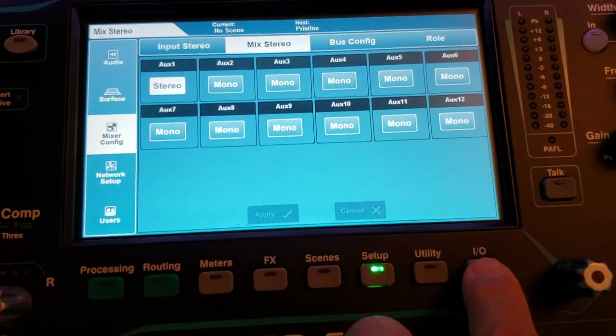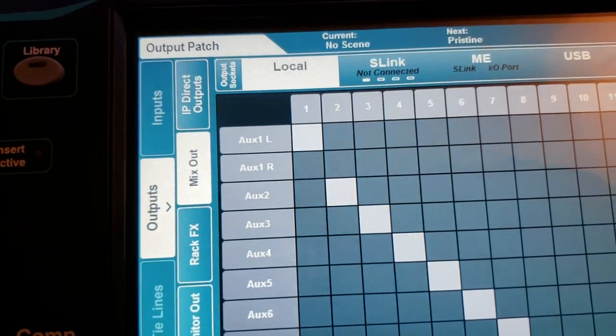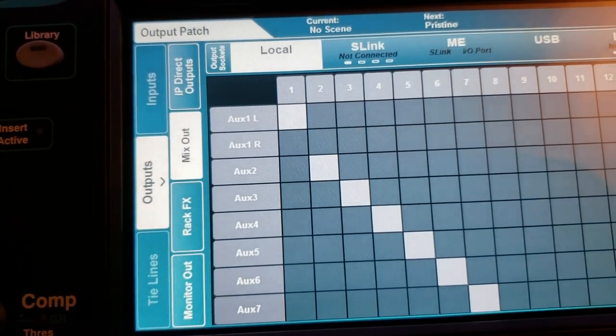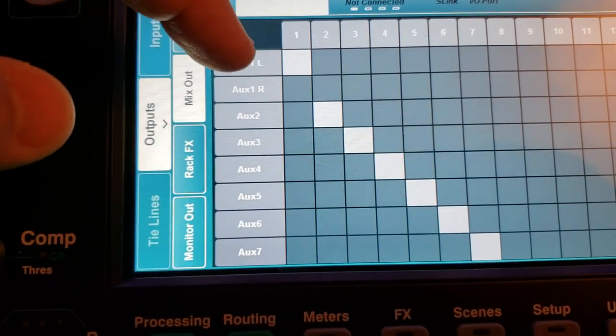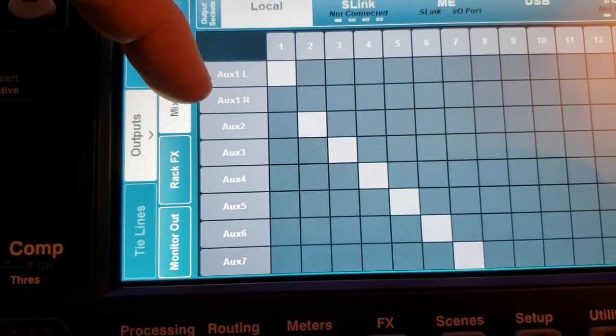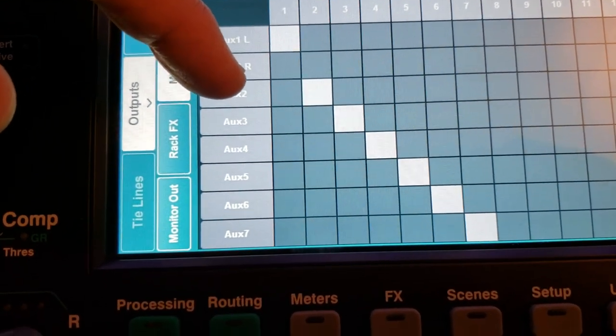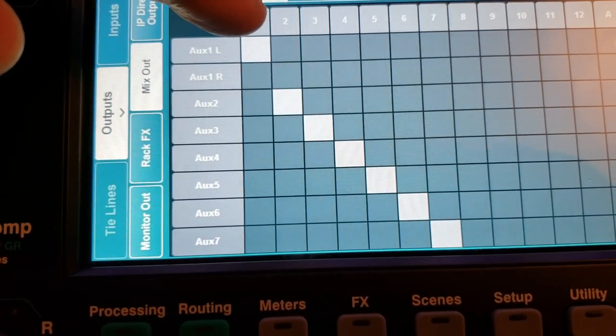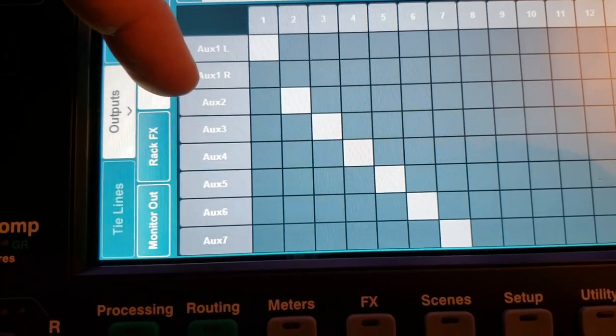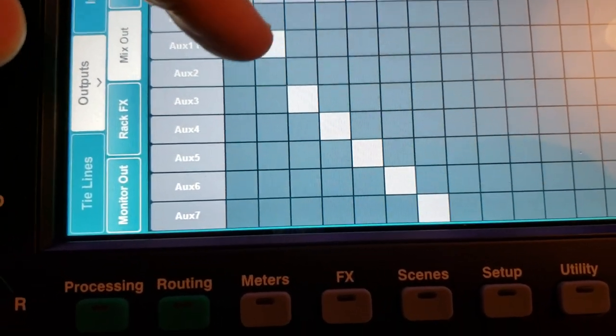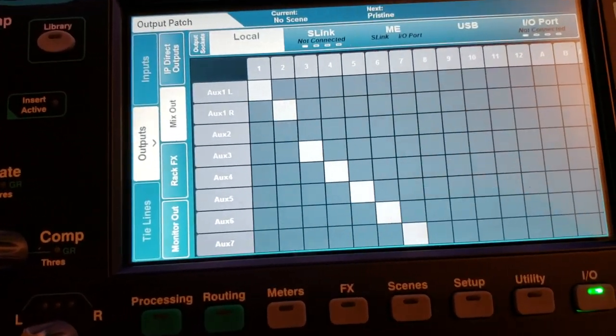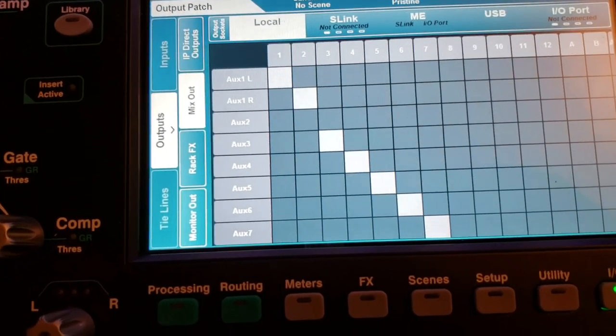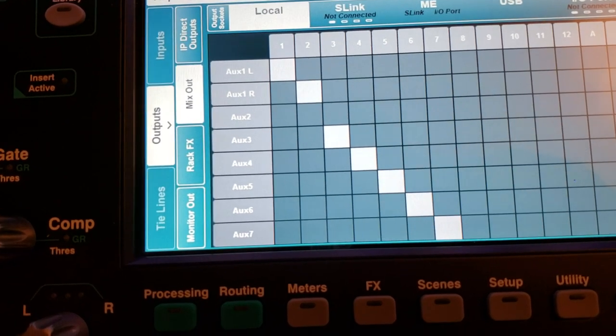And going back to the I.O. screen, it shows that connector 1 is configured to send aux 1 left, but we want the XLR output connector 2 to send aux 1 right. So I need to press here. So that completes the assignments of aux 1 from mono to stereo.